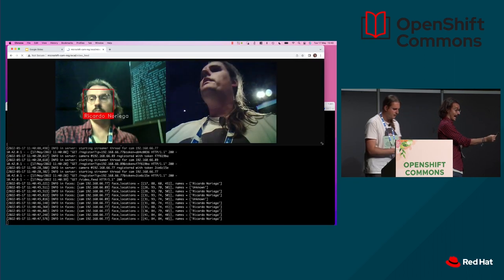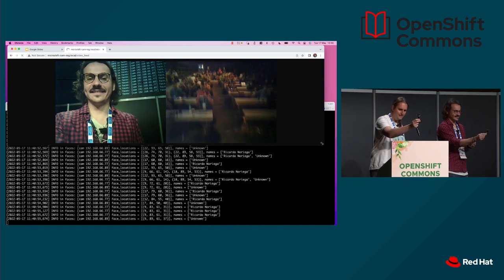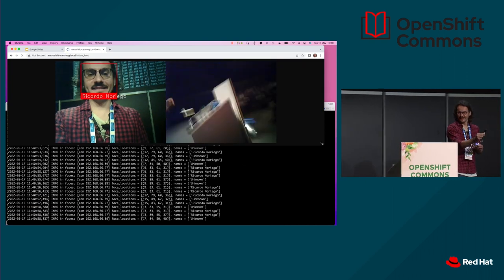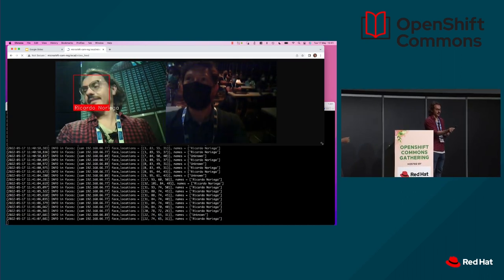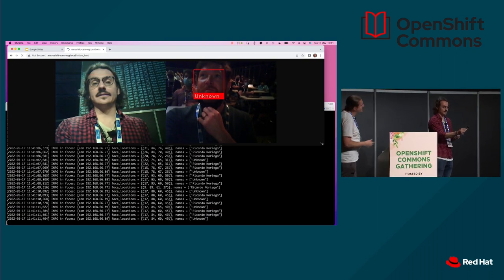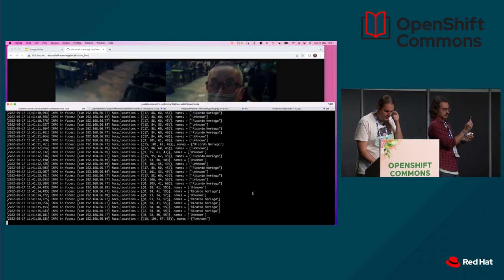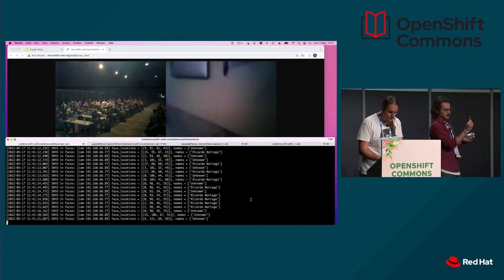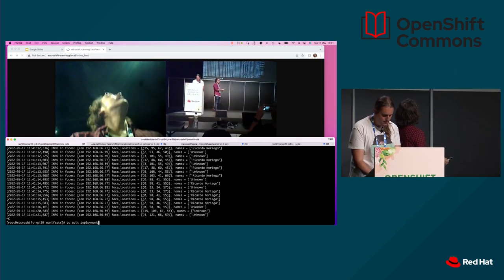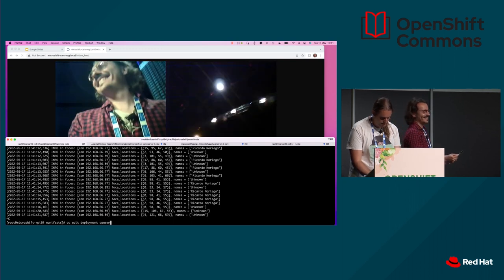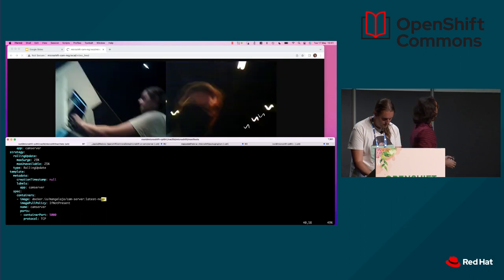The workload in MicroShift is processing the video feed. The resolution is not very good, and the lighting, well — these are very, very cheap cameras. So you have your application here, and the fun of having something like this is that you can manage your workloads as regular Kubernetes workloads. We can edit the camera server deployment and switch to a different version of the image.